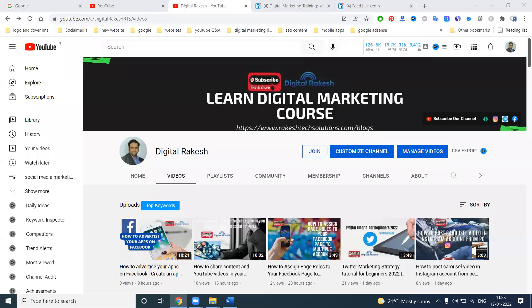Hello all, welcome to the channel. This is a very important video about how we can use LinkedIn for getting YouTube subscribers and views. This will be mostly important for YouTubers, and it will be very helpful for LinkedIn also.